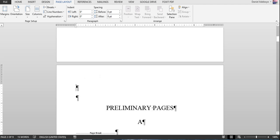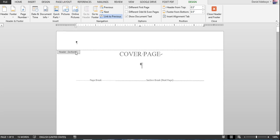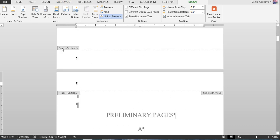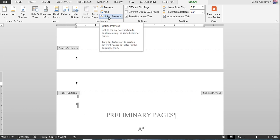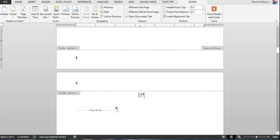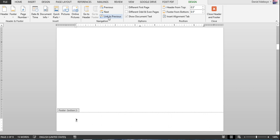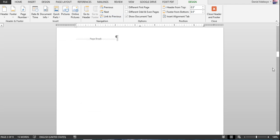If you double-click in the header now, you can see Header Section One, Footer Section One, and Header Section Two. Click in the header of section two and turn off the 'Link to Previous' option. Then go to the last page of section two and also turn off 'Link to Previous' there.